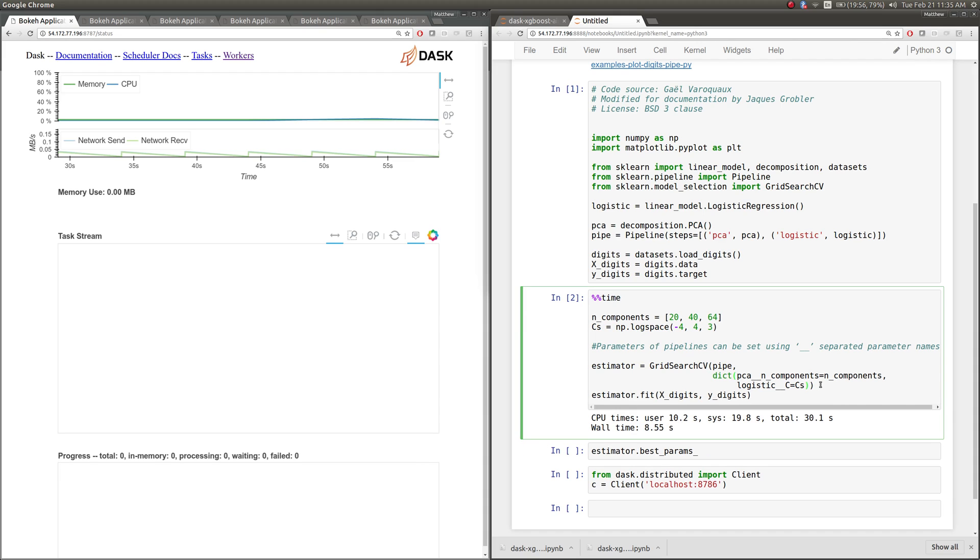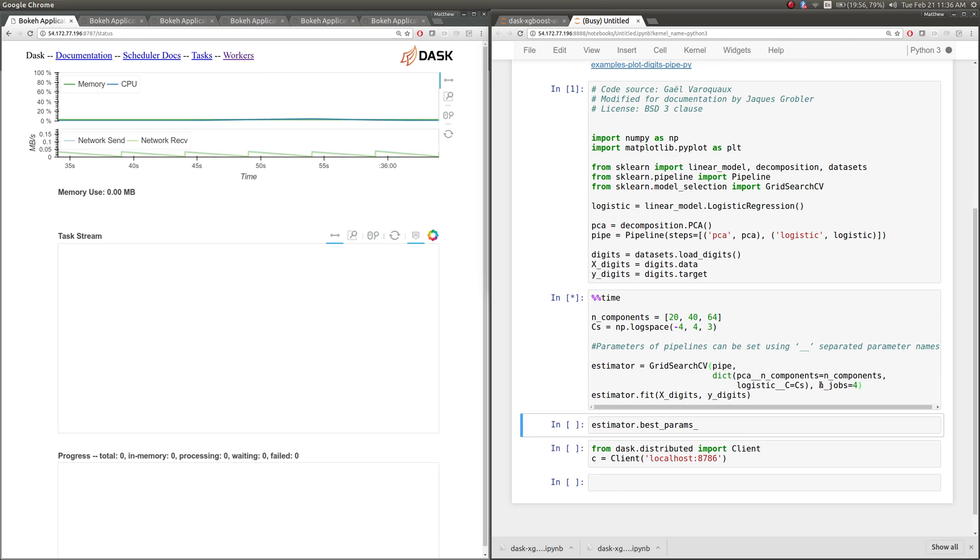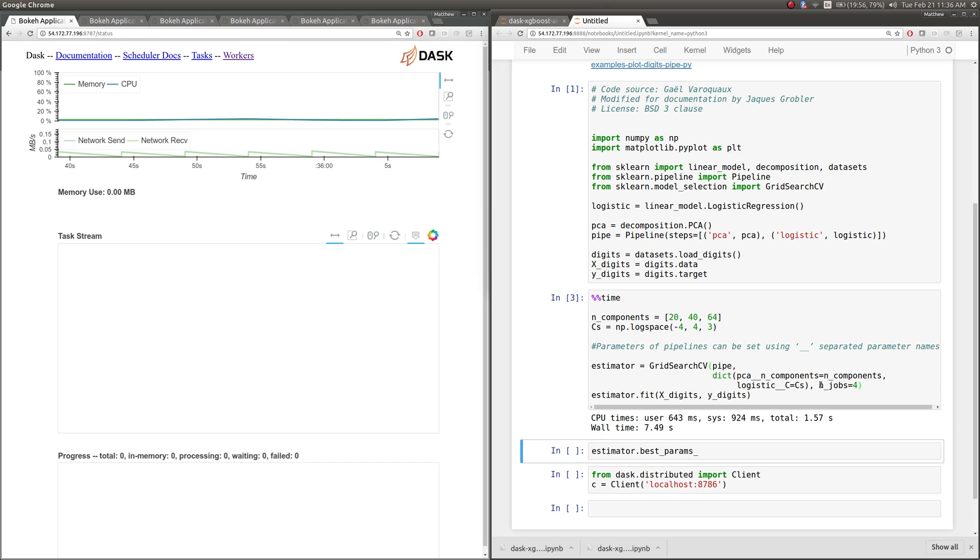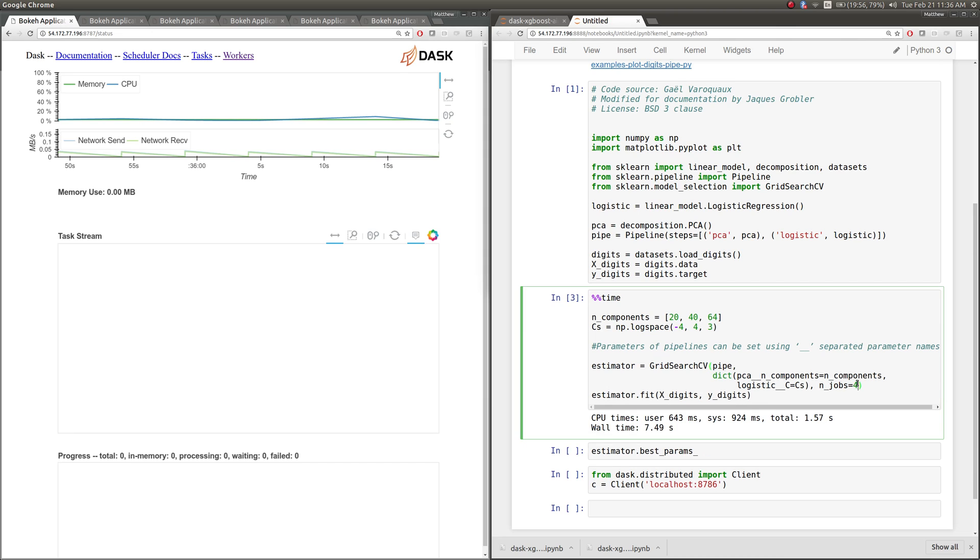Now scikit-learn on its own can parallelize. If you set njobs equals, say, four jobs—I have four threads on this laptop—then scikit-learn can parallelize this, and we'll get a little bit of a speedup. So it'll take less than eight seconds, about seven and a half seconds. So not that great, but a little bit of a boost. This is an easy thing you can do to get a speedup and use many cores on your laptop.